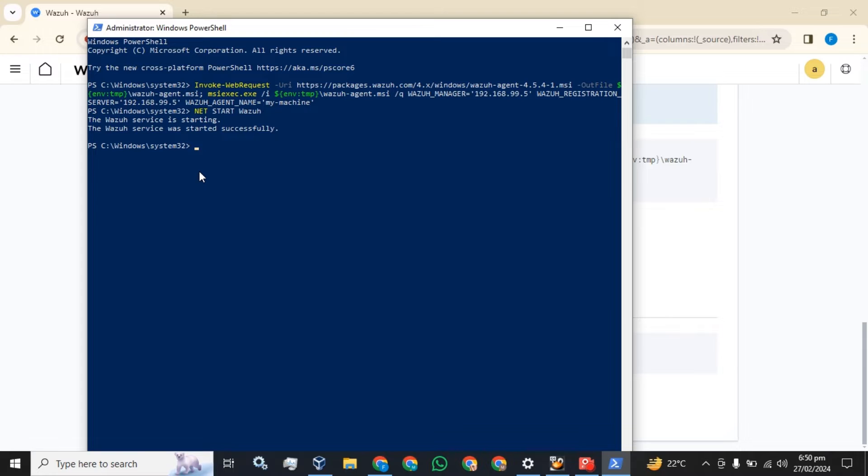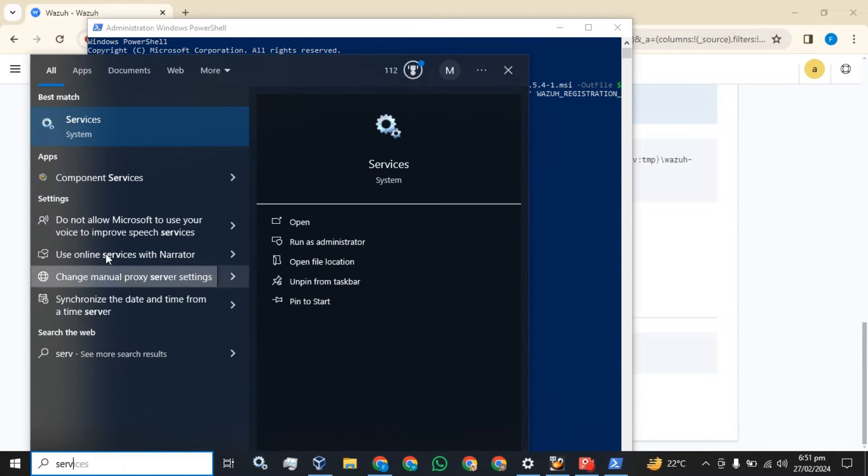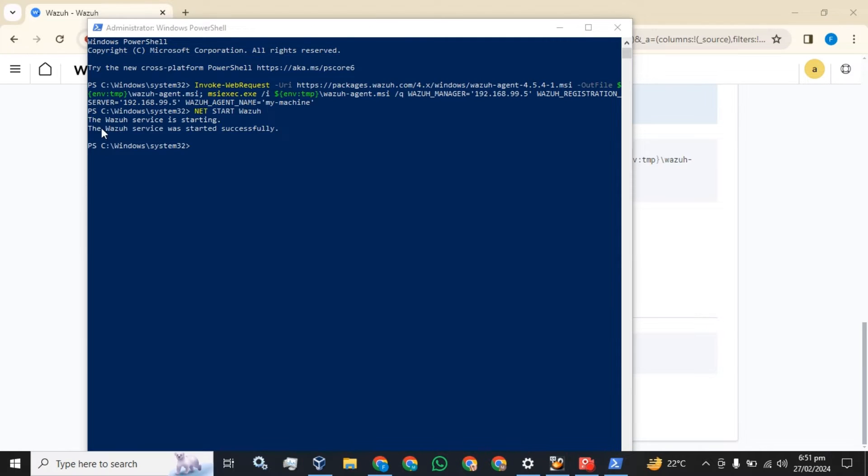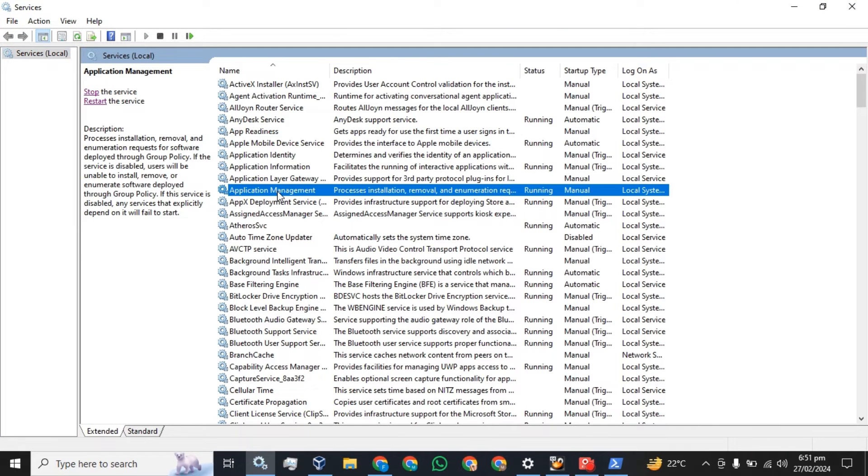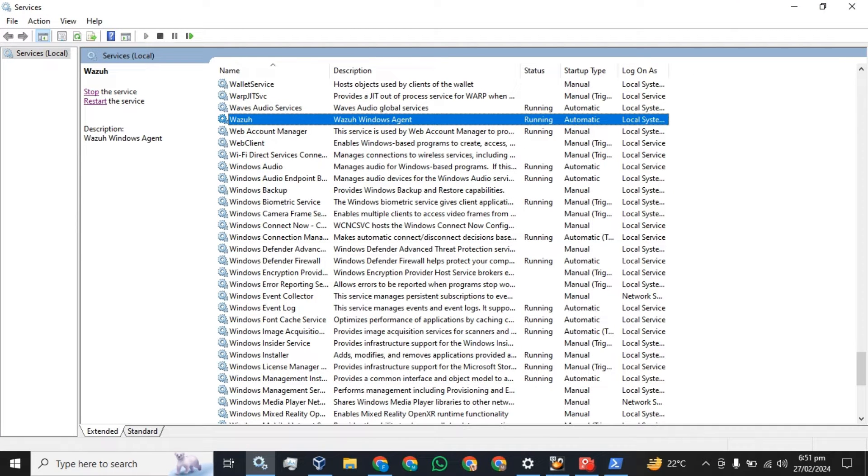The service has been started successfully. You can also verify that the Wazoo agent has been installed and the service is in the running state.